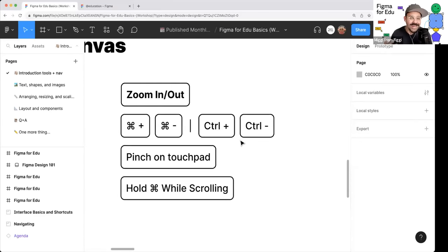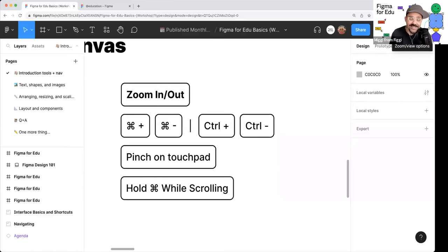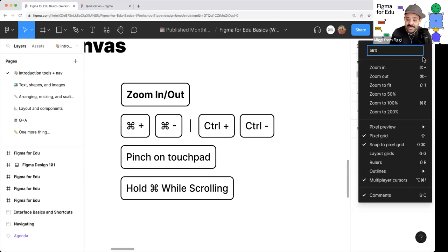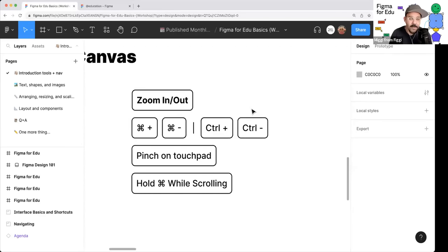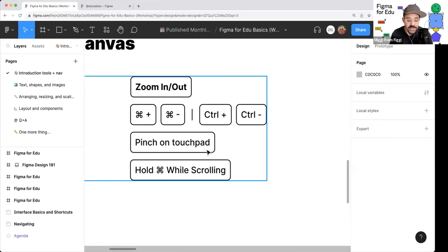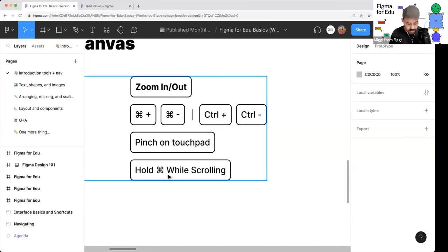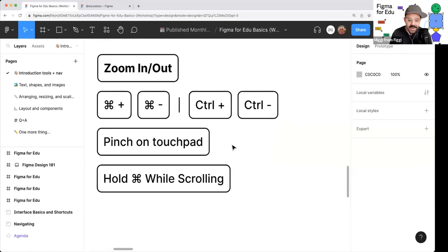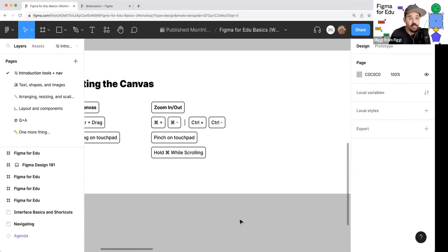The tool you'll use most often is the move tool — press the V key to return to it. I'm constantly pressing Escape or V to go back to the move tool, then the spacebar to pan. To zoom in and out, look at the top right corner for your zoom options. Use Command plus/minus on Mac, Control plus/minus on Windows, pinch gestures on a touchpad, or hold Command while scrolling with a mouse. Learn what works best for you.